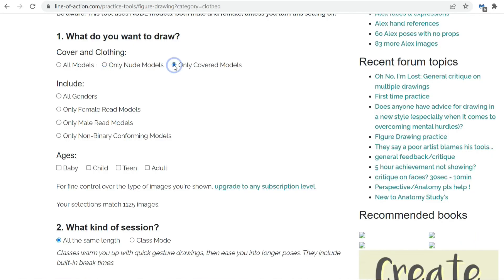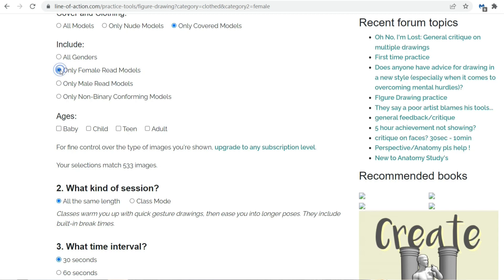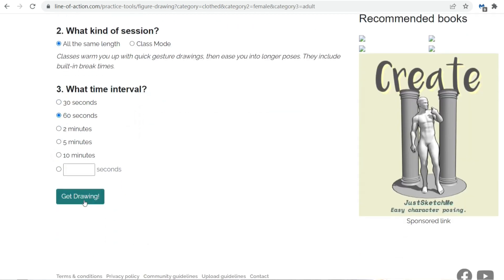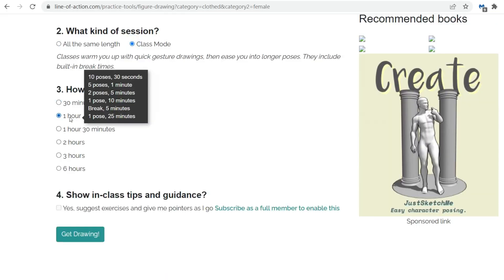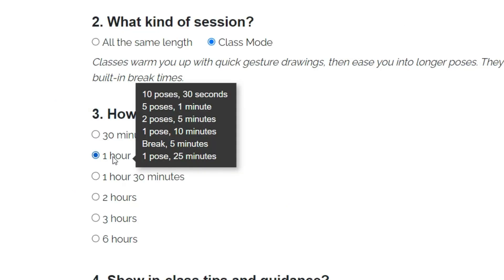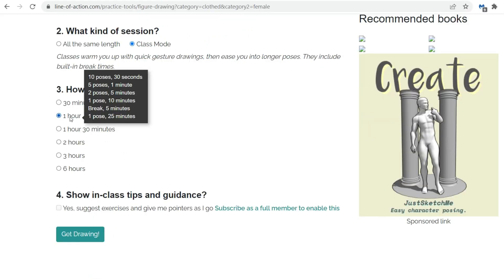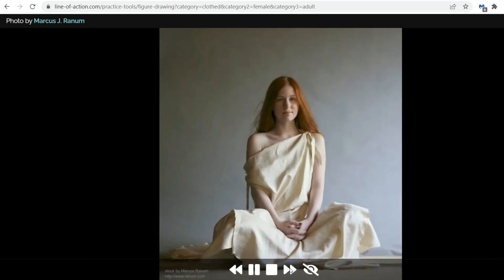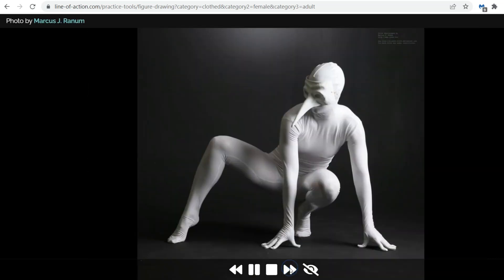They have different options you can choose from. For example, if you go into figure drawing, you can choose if you want clothed models or nude, if you want male or female, and for how long the reference will stay on the screen. What I like to do most is set it to class mode, which shows a bunch of references starting from 30 seconds each, then 60 seconds, then 5 minutes, then 10 minutes — all within the course of one hour. This just helps me focus a little more.